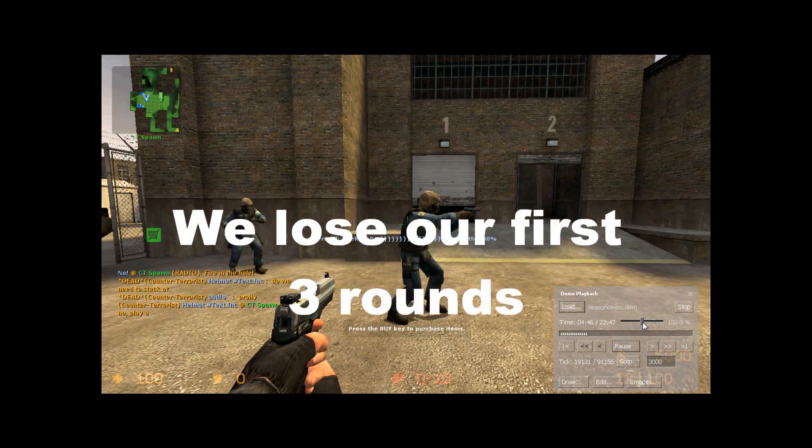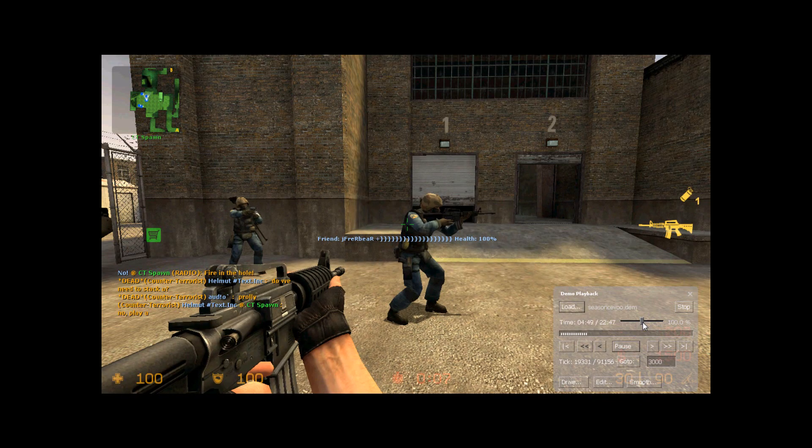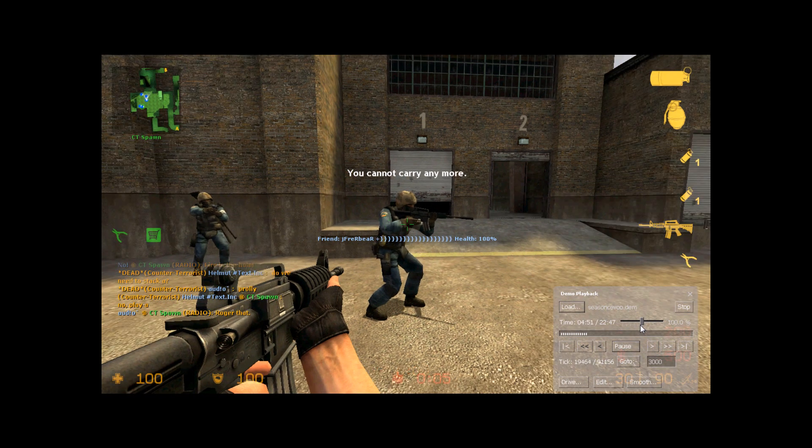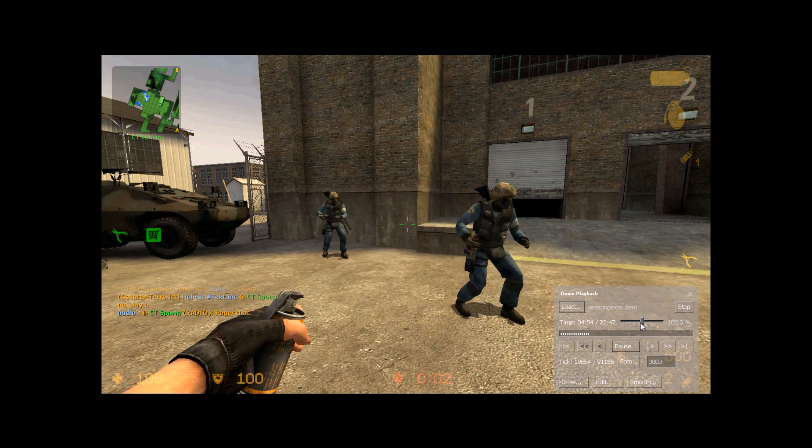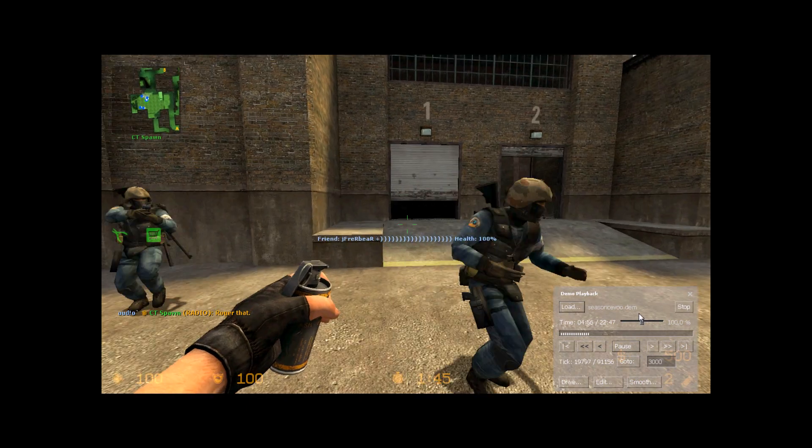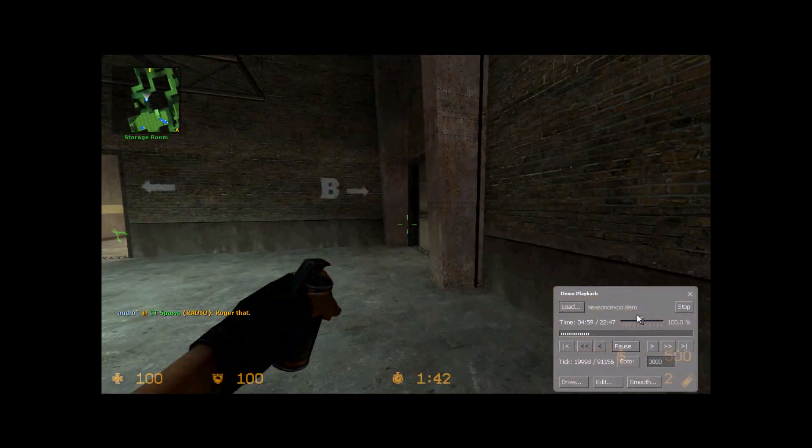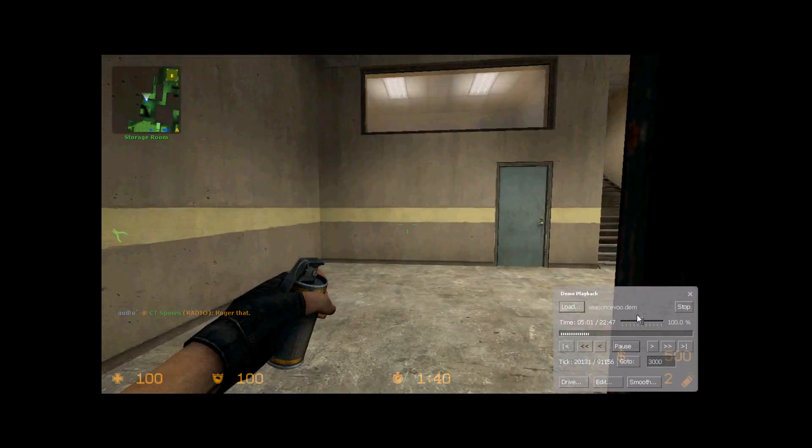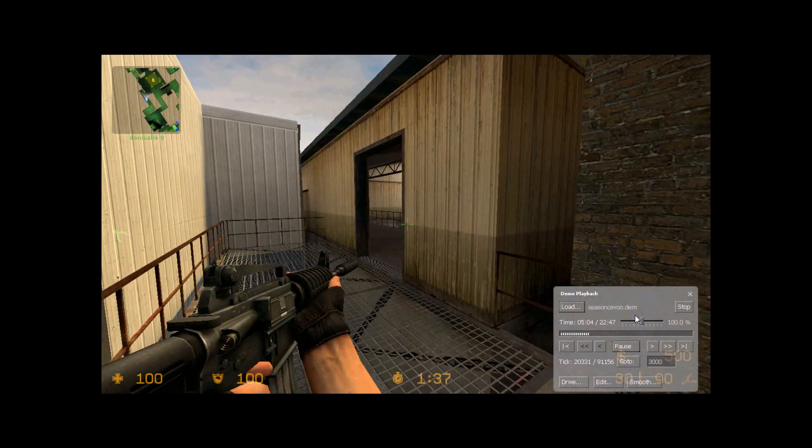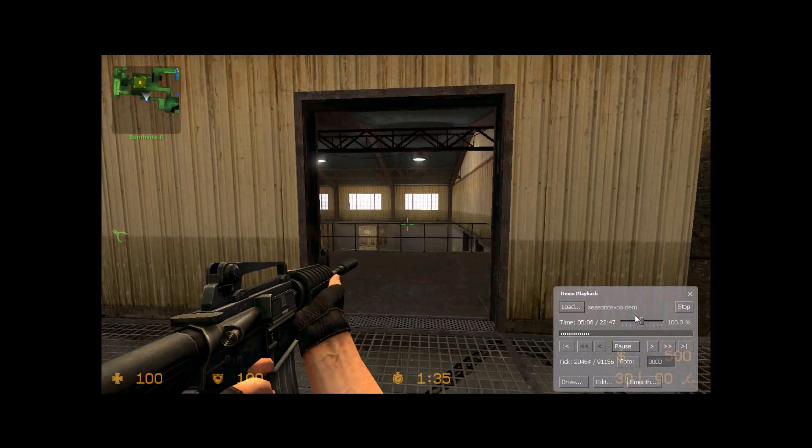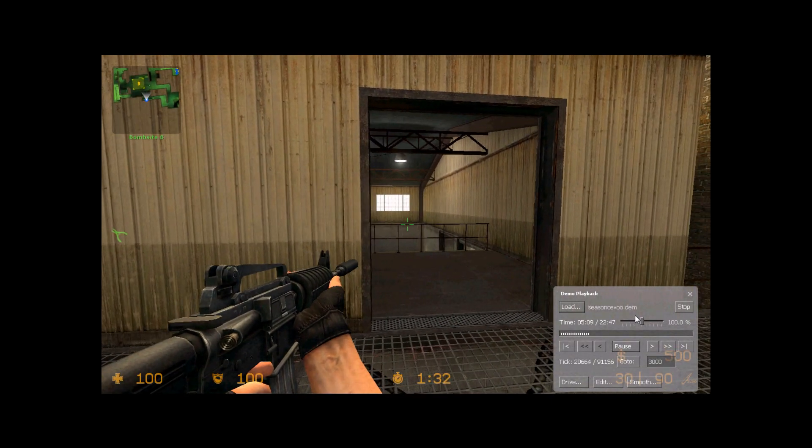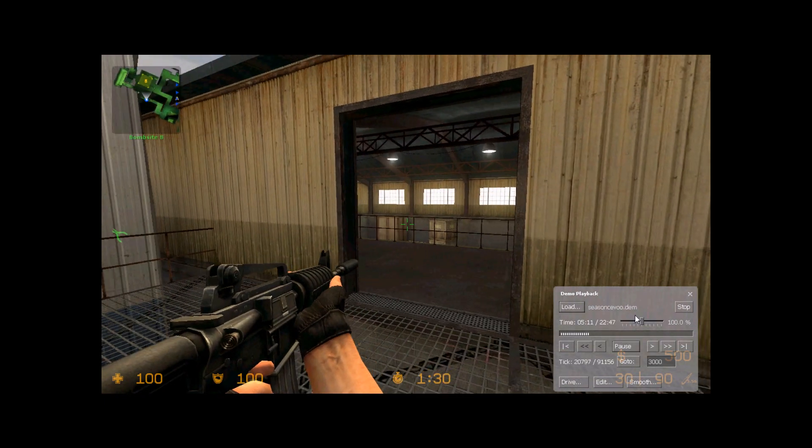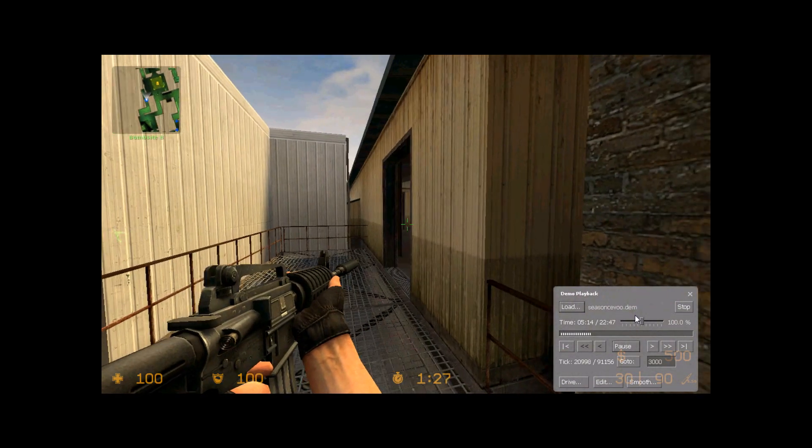The other team gets a real early 3-0 lead, but this is our first buy round so we're still feeling pretty confident. I actually call for a stack at A this round because the other team, in previous demos I've watched them, they've never really had a strong B take. So I called for a stack at A, for one of our guys to play a passive mid for an entry pick, and then call for crossing to cat, and then three guys playing in A site.